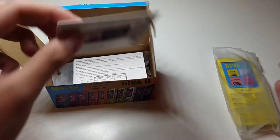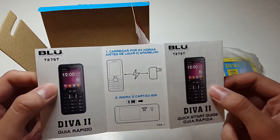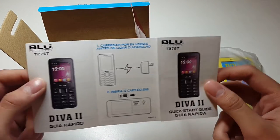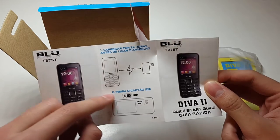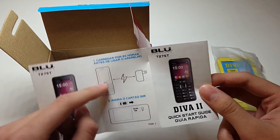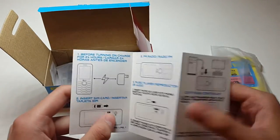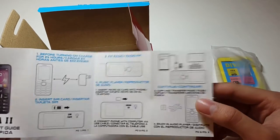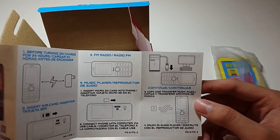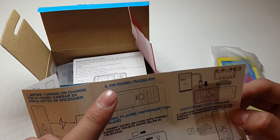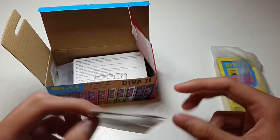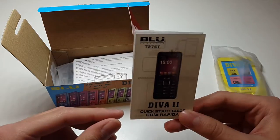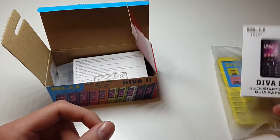So now the small documents. We have a little startup guide, shows you take dual sim card, charge for 24 hours before starting it. On the back there's more information, tell you where to put the card and how to charge it. Oh, you can actually listen to FM radio with this. Yeah, just nice little booklet right here, really nice.